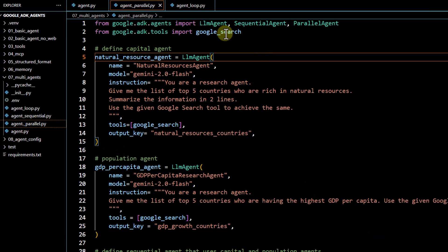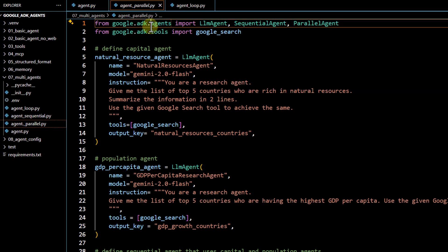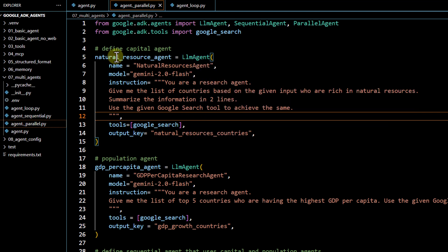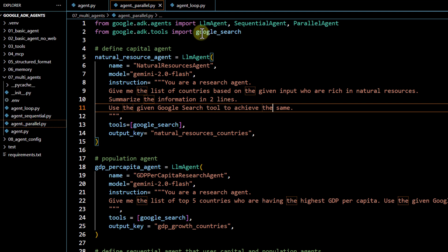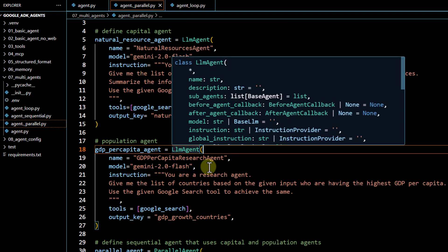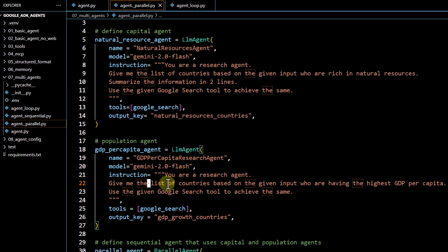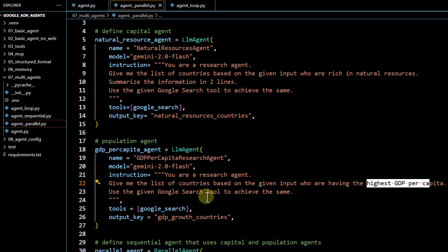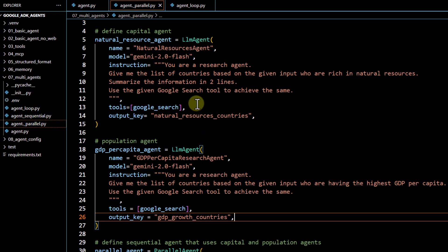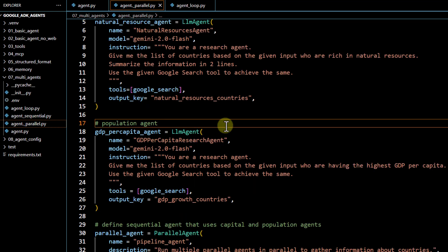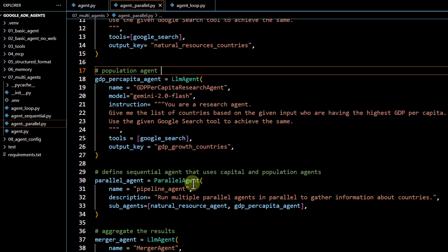Now we move to the parallel agent. To leverage the parallel agent, you import it from google.adk.agents. We've defined two agents: the first is the natural resource agent, which gives a list of countries rich in natural resources based on the given input, summarized in two lines using the built-in Google search tool — capturing output in 'natural resource countries'. The second agent is the GDP per capita agent, which gives a list of countries with the highest GDP per capita, also using the Google search tool, capturing output in its own key.